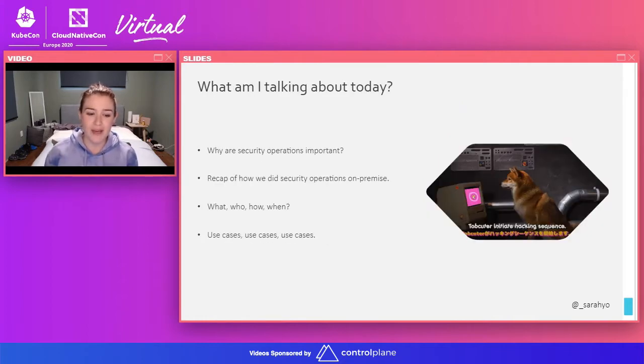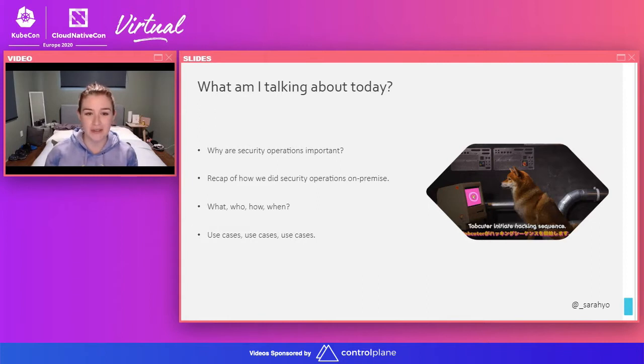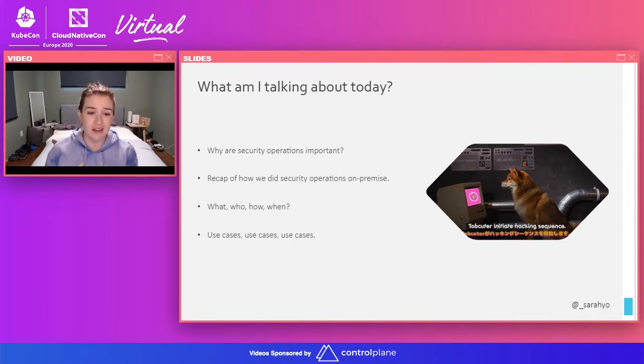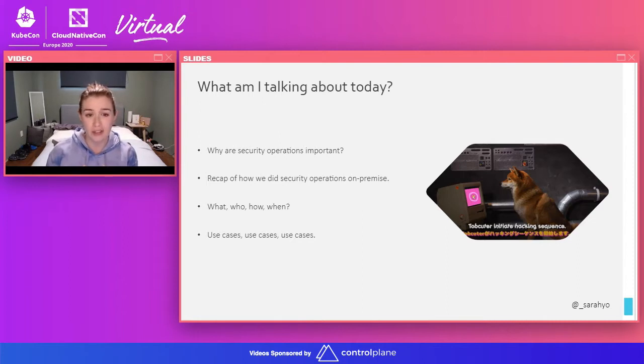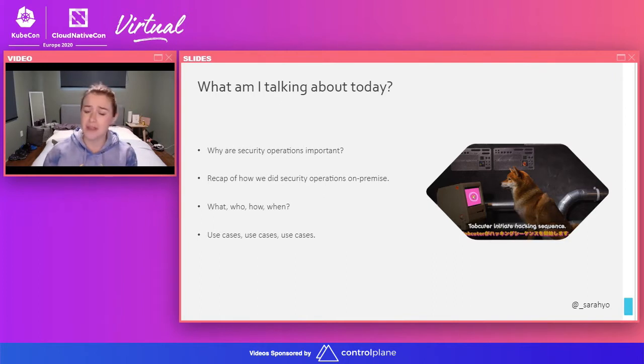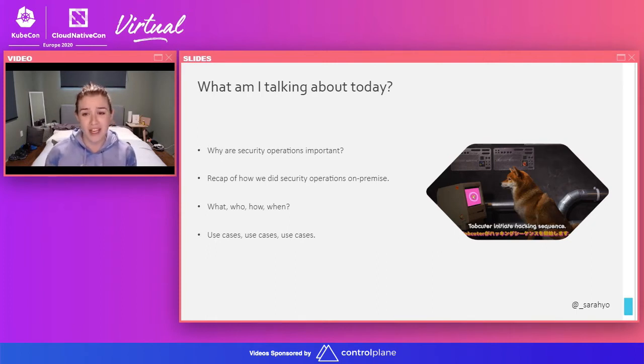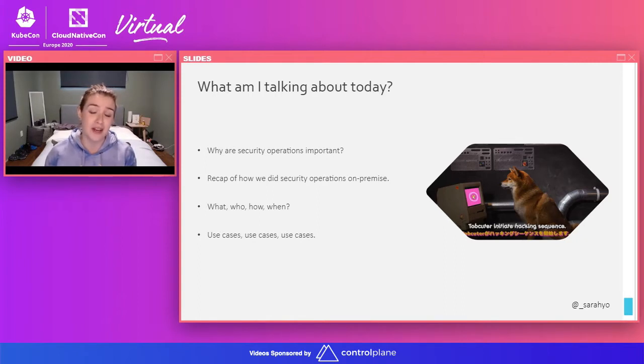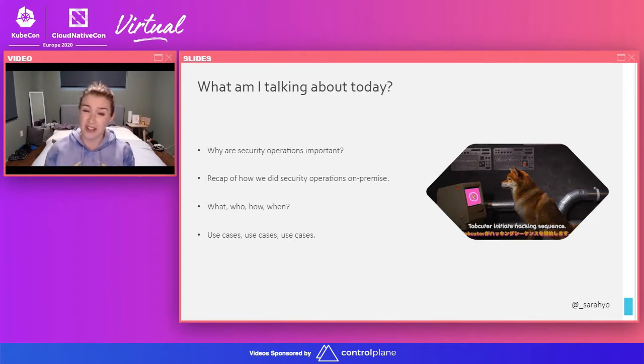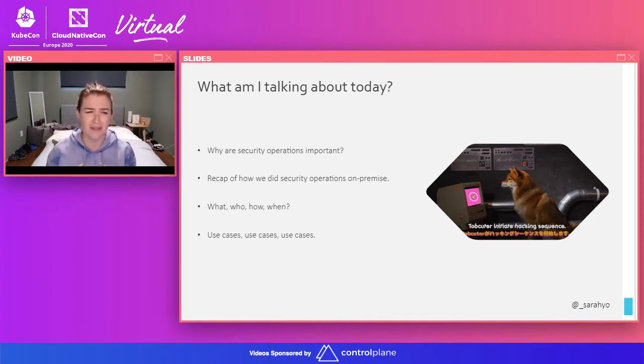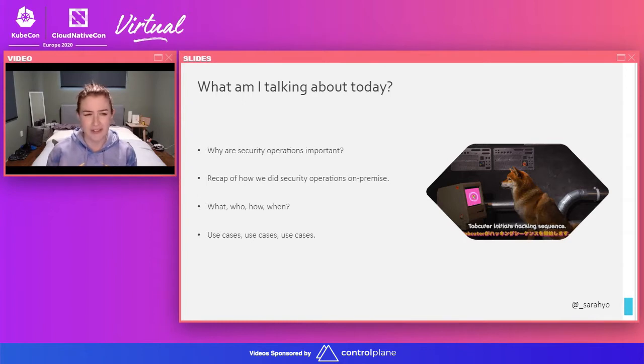So what am I actually going to talk about today? I'm going to talk about why security operations are important. I'm going to do a quick recap of how we did security operations on premise. I'm going to talk about the what, the who, and the how, and the when of security operations. And then finally, we're going to talk use cases, because use cases are probably one of the most important things in security operations. They are so important. On the right here, this is a dog in Melbourne. He has his own YouTube channel called Tofu Chan. I think he's adorable. On one of his videos, he was hacking, so I thought that would go well with the security thing.